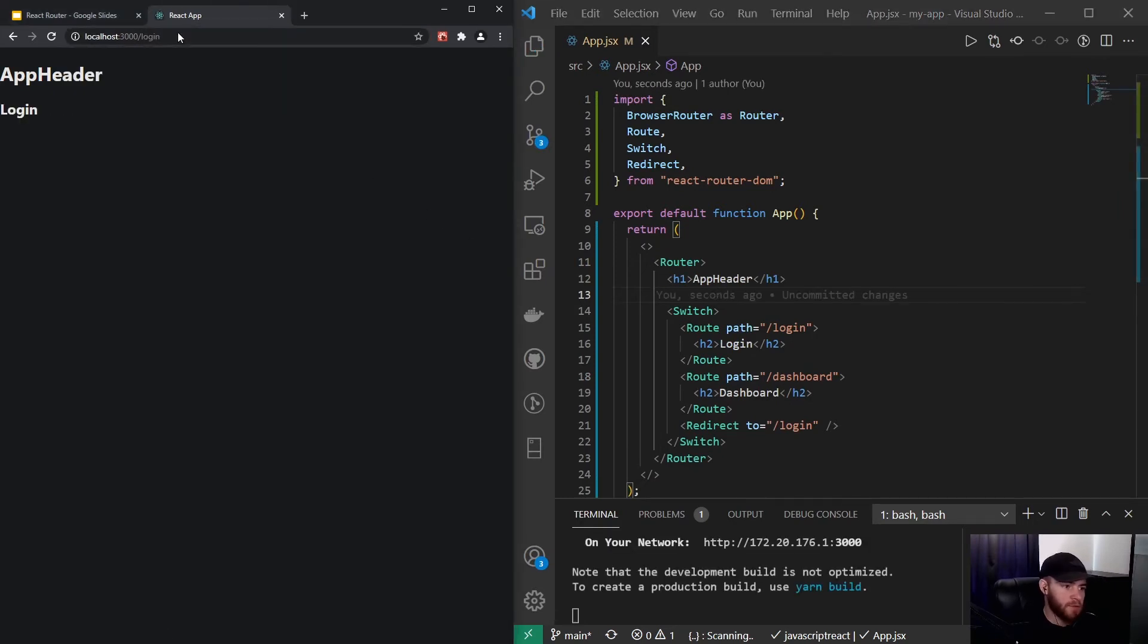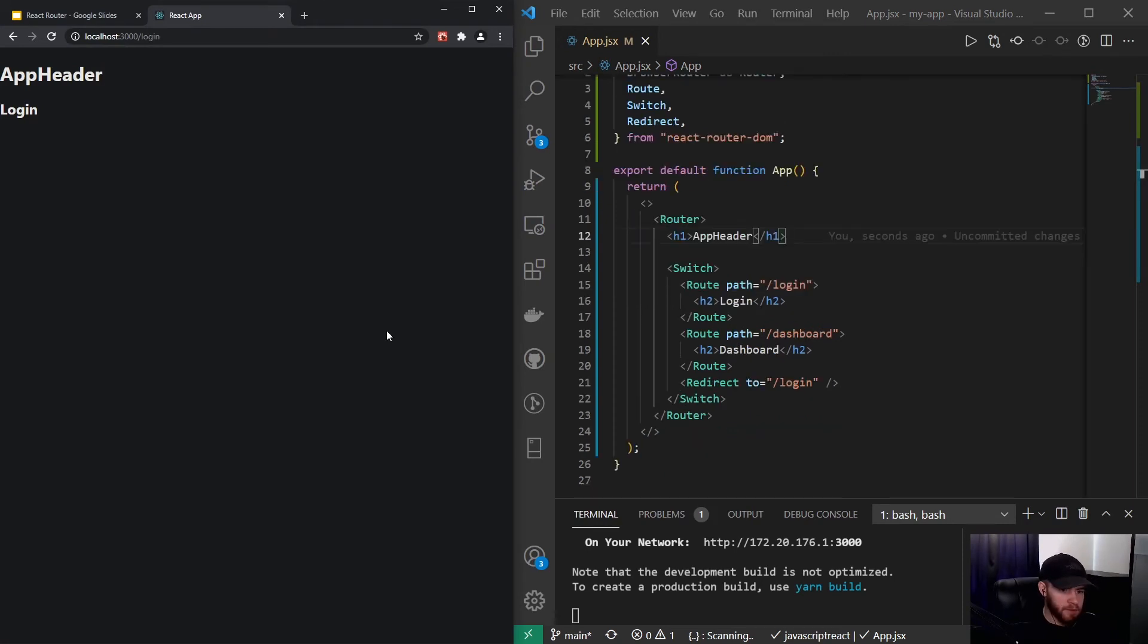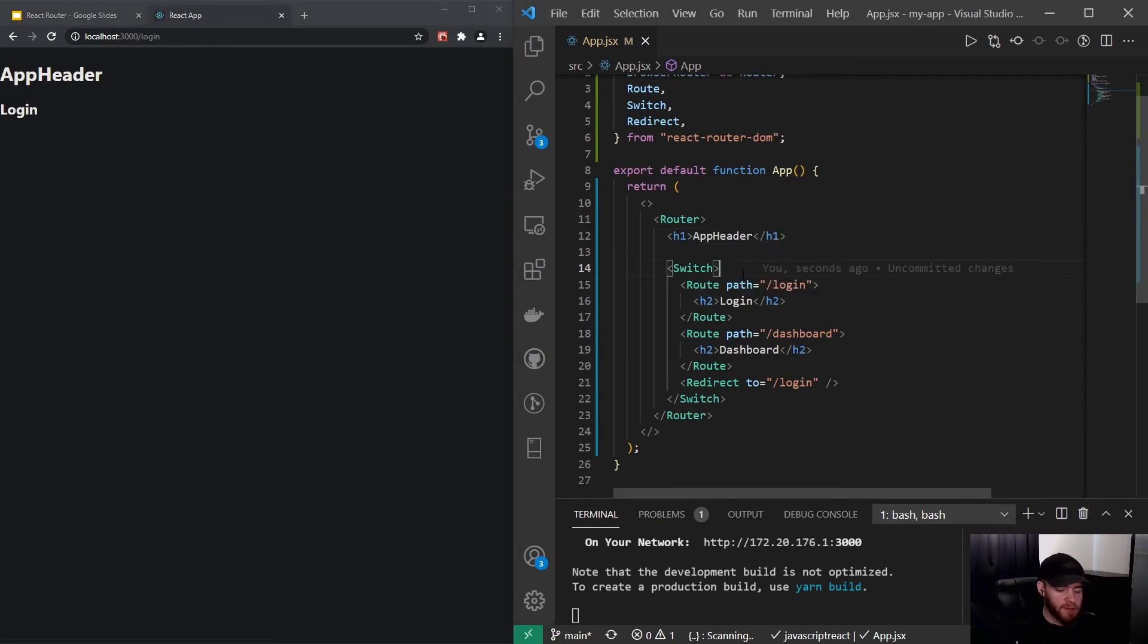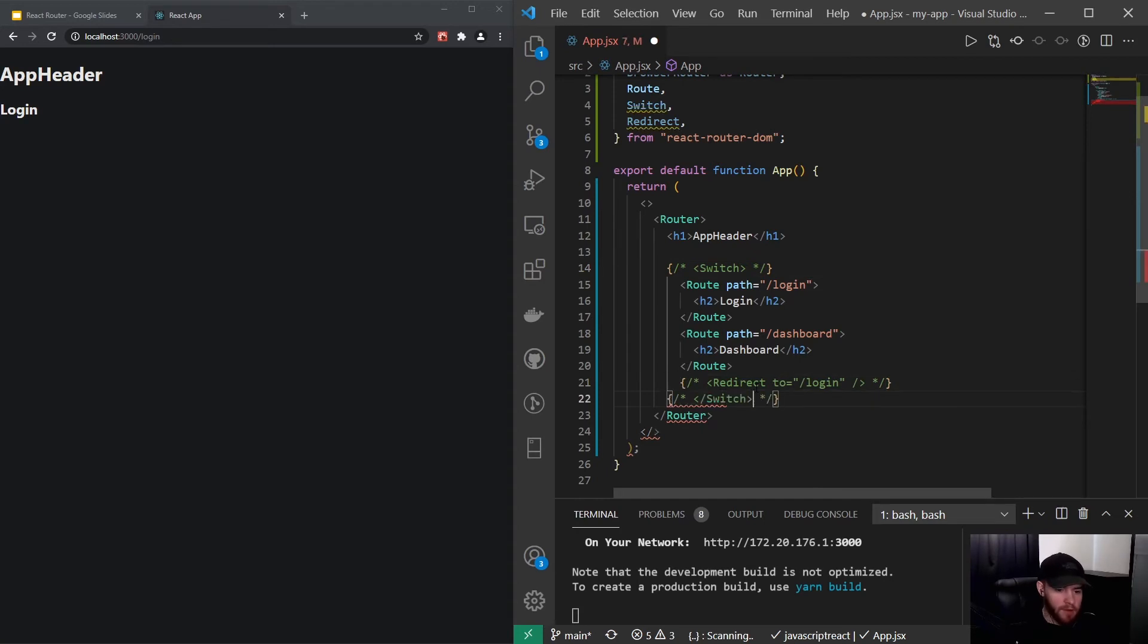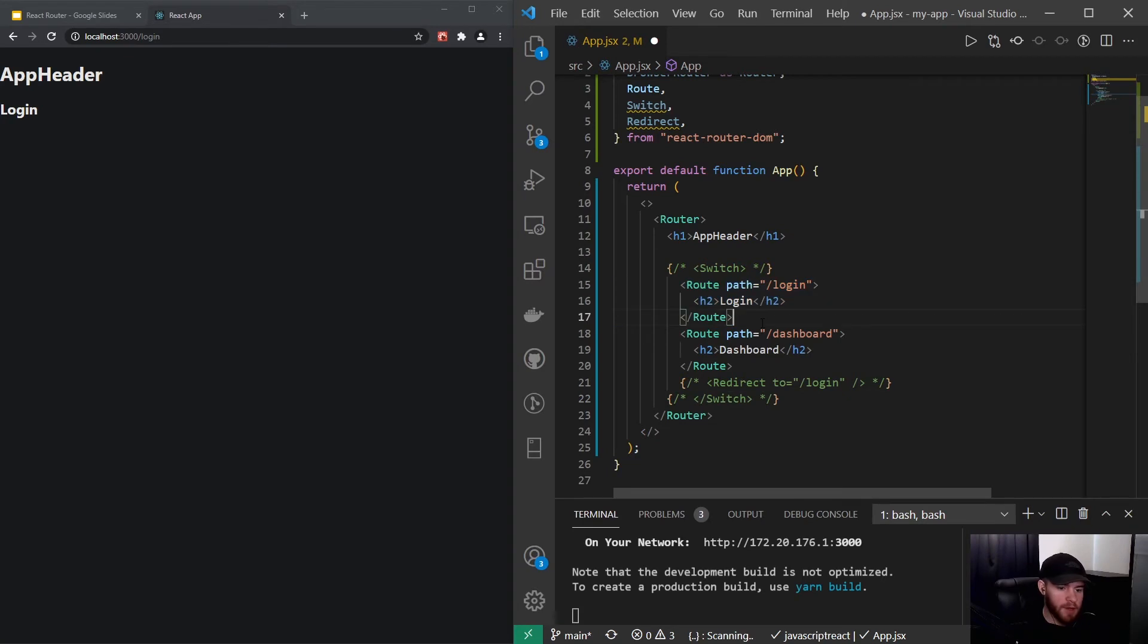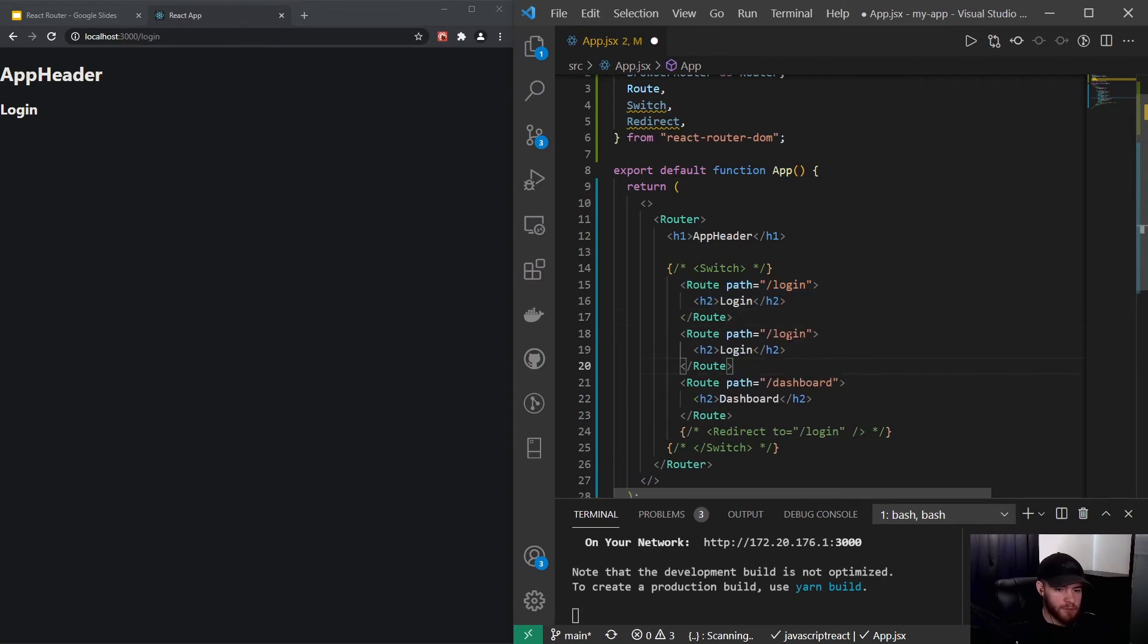So the next thing I'd like to talk about is the path property. So let's comment out the switch and redirect for now.